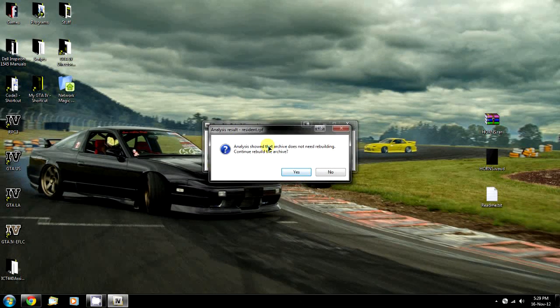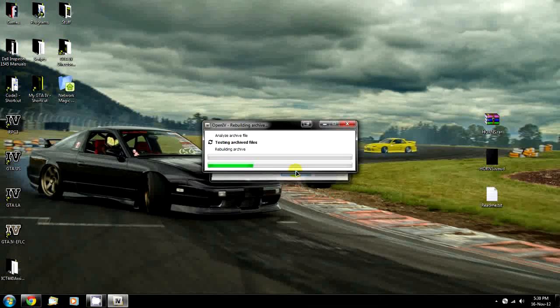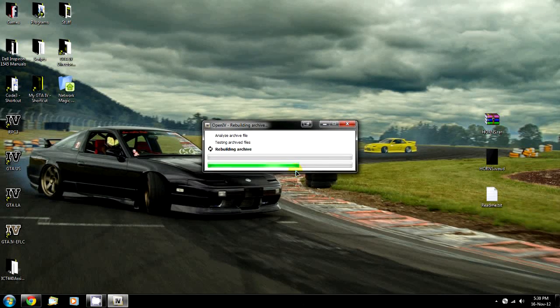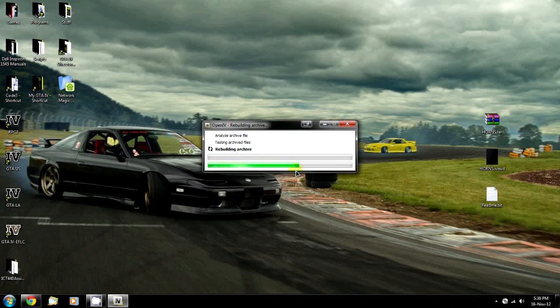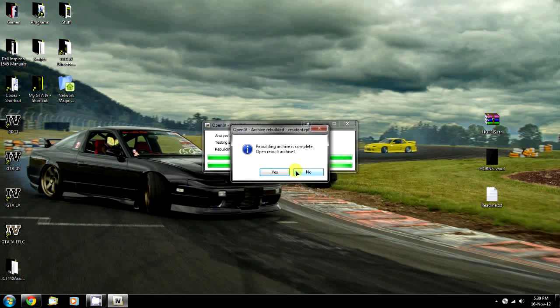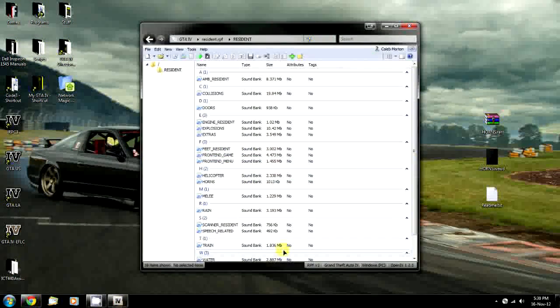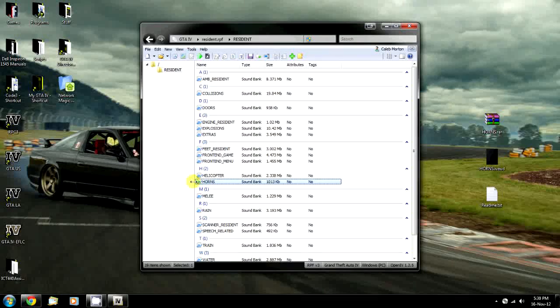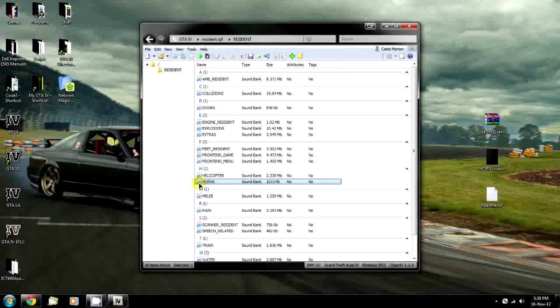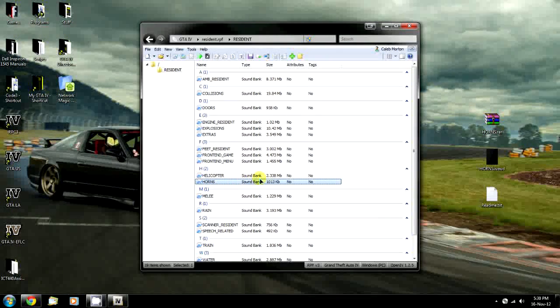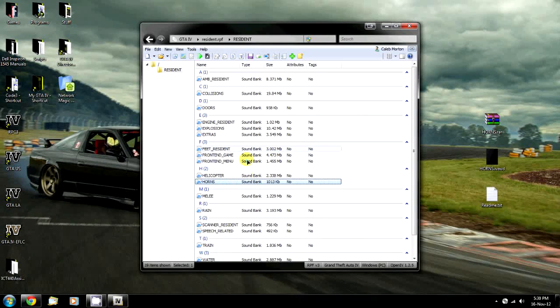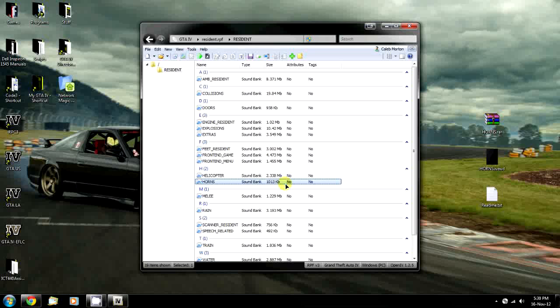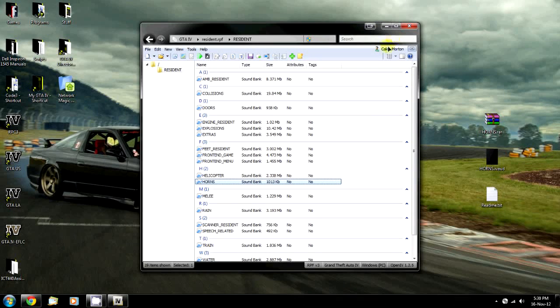You don't always need to rebuild, but I always do to be 100% sure. It's going to rebuild that. It'll take a moment, and it says Done. You can open the archive again, and you can see it's now the same format as the rest of them.